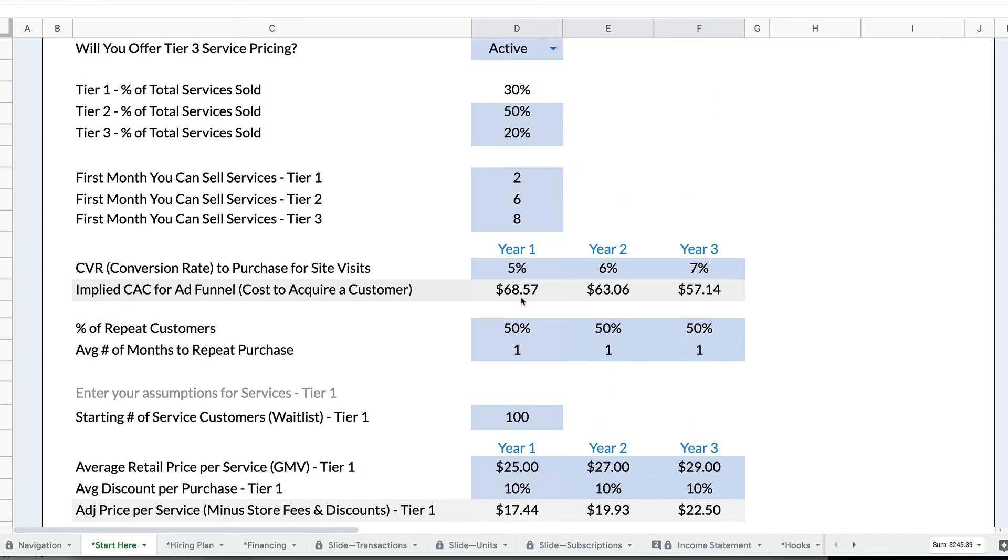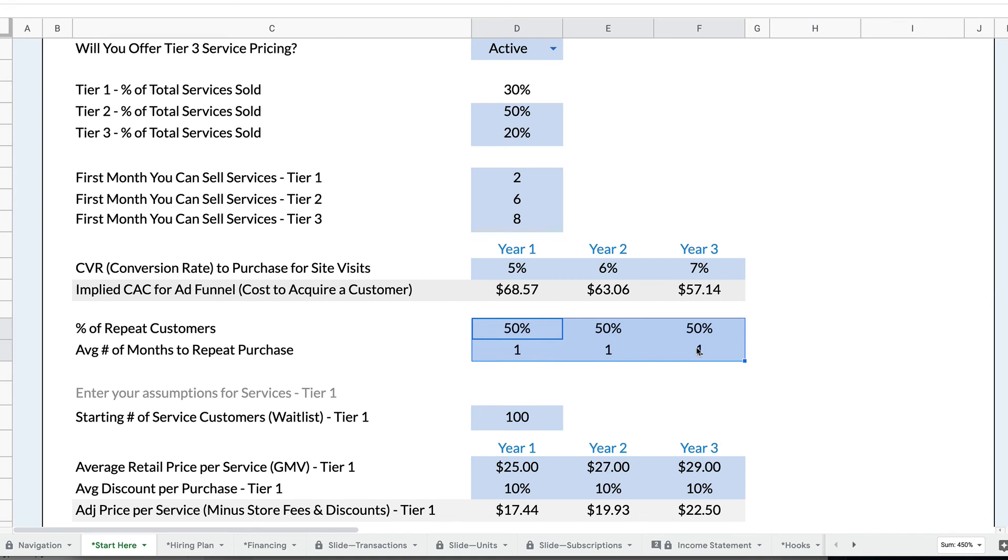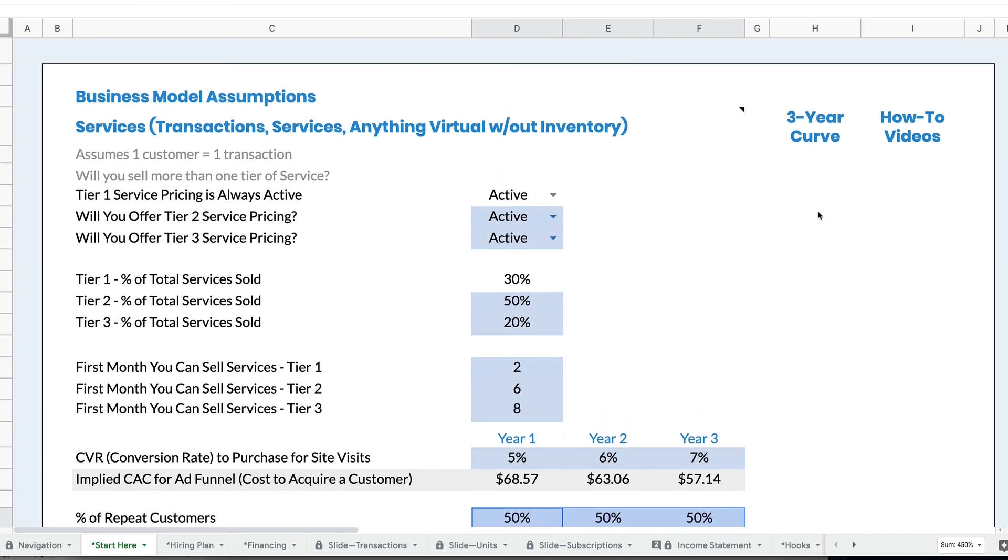There's also a place where you can do repeat customers, and repeat customers becomes a very valuable part of the business model. If you're able to drive repeat transactions, this actually can very dramatically affect the results of your business. So that's how you set up and customize for your services or your virtual transactions.